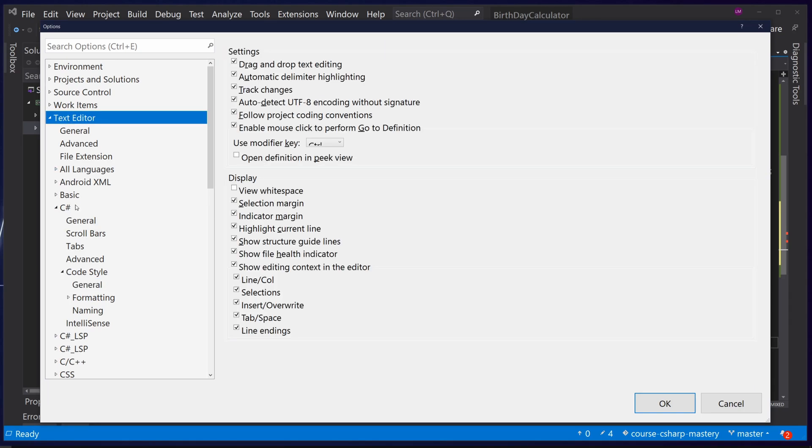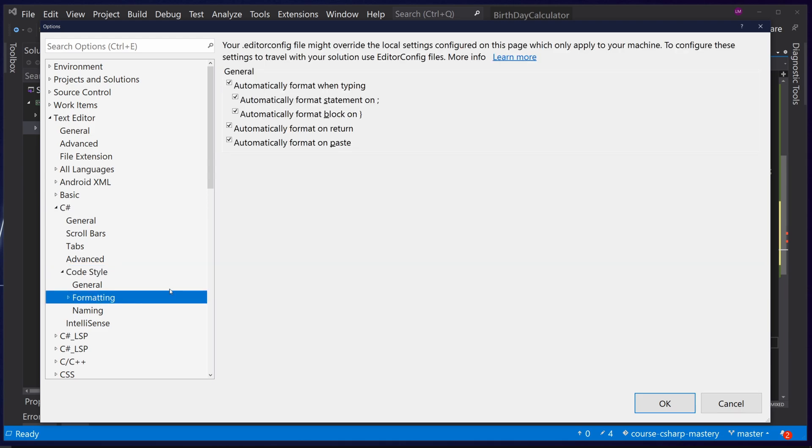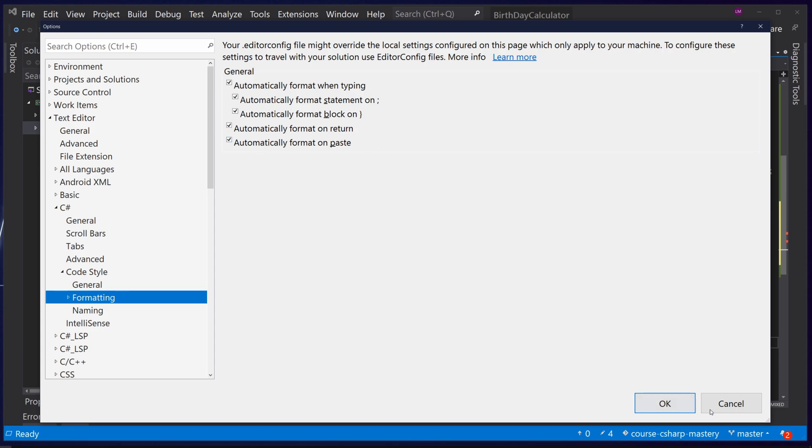This is done because inside of tools options text editor the language we use code style and then formatting we have these options to automatically format when typing, to format when we have a semicolon at the end of a statement, automatically format when we close the end curly brace block as we just showed, format on return which tabs inside of ifs and code blocks and format when we paste code.